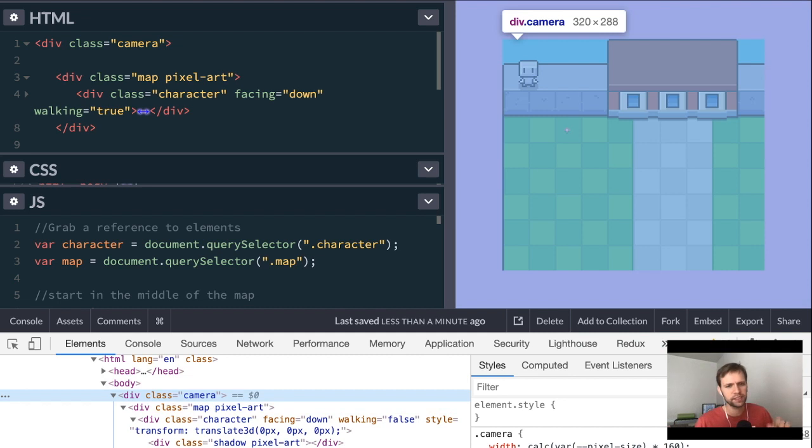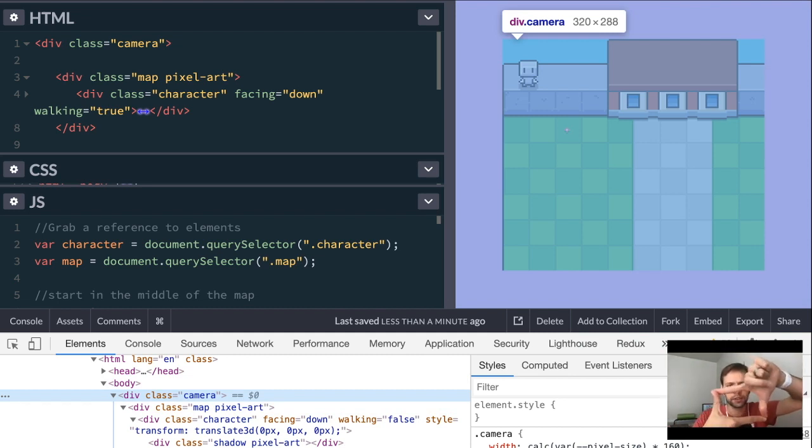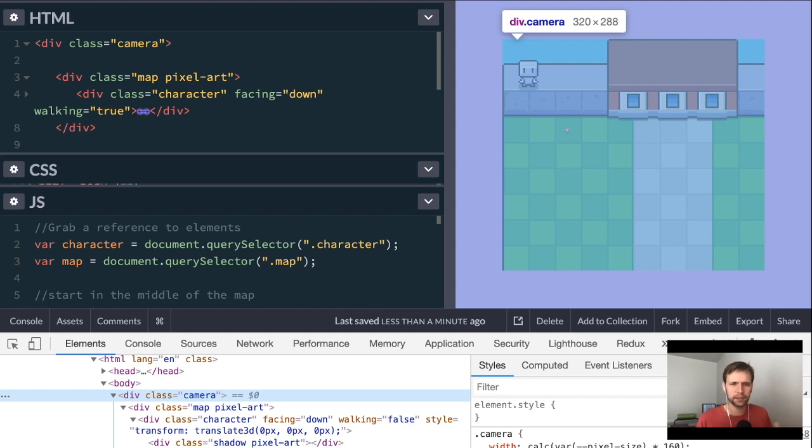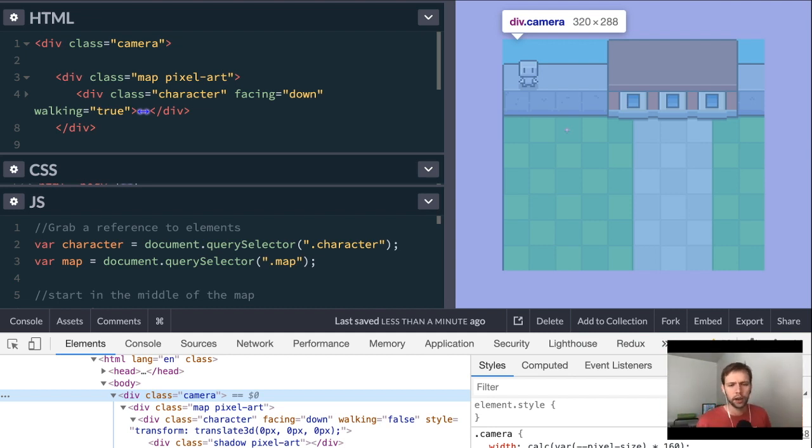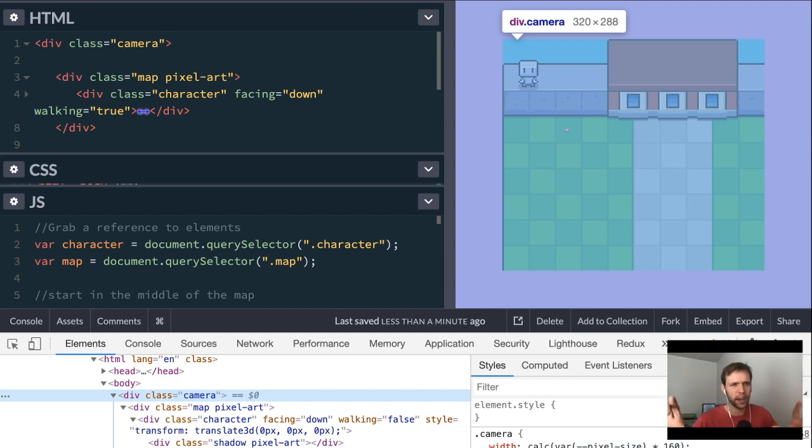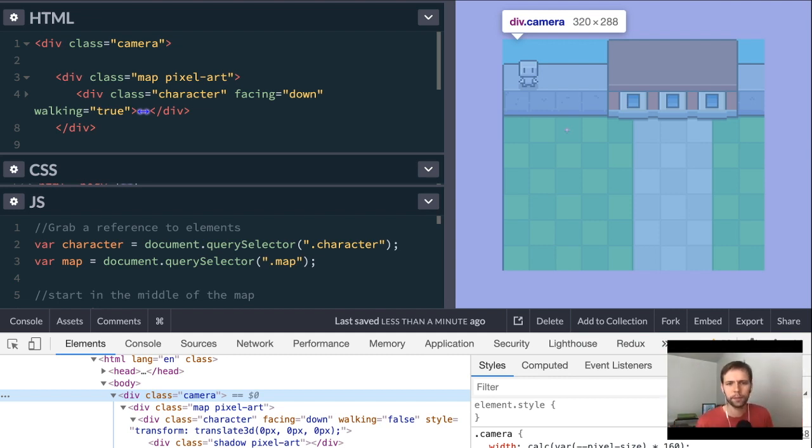This camera is not going to move. It's just a fixed size rectangle. It's going to stay right there in the middle of the screen, which seems backwards because usually when we say the word camera, we think of camera following something around. This camera is really just the frame of what's going on in the game.